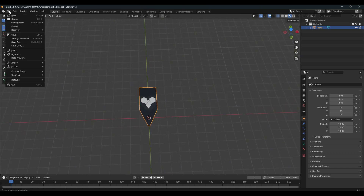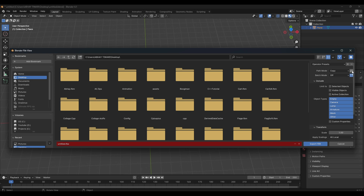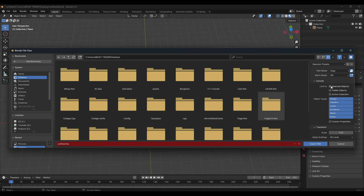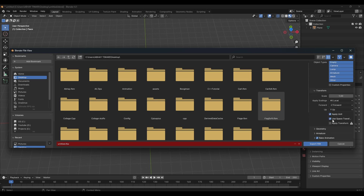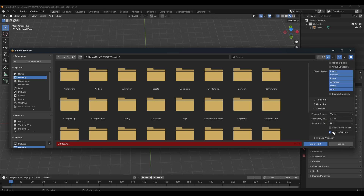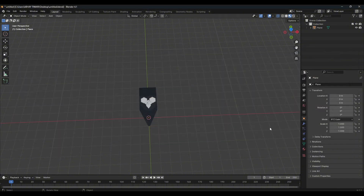The last step before importing: press Ctrl+A and apply Rotation and Scale. Now export it — make sure your object is selected, go to File > Export > FBX, select your desired location, set the Path Mode to Copy and enable the texture copy icon. Keep Batch Mode as Off, enable Selected Objects Only, turn off Bake Animation, and under Armature turn off Add Leaf Bones. Rename it and export.